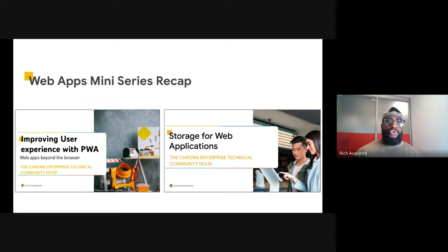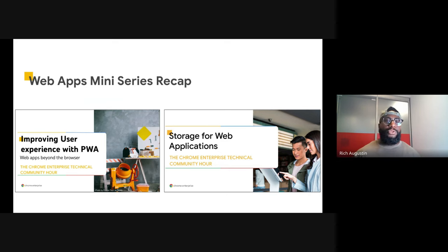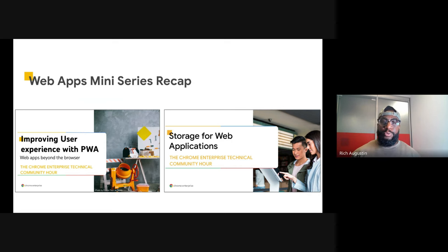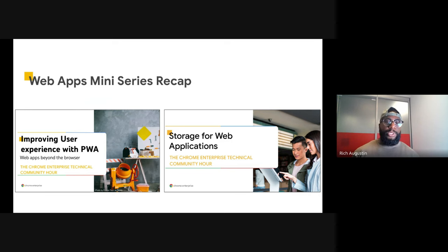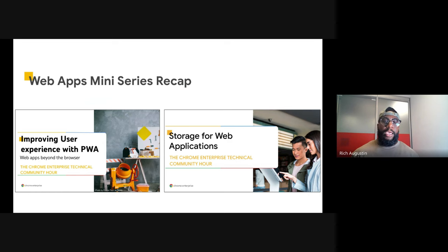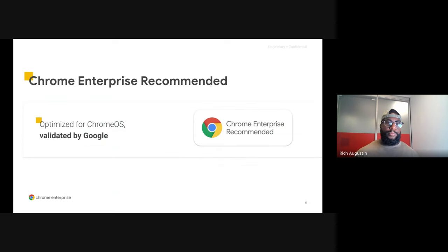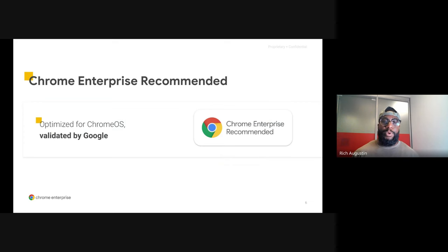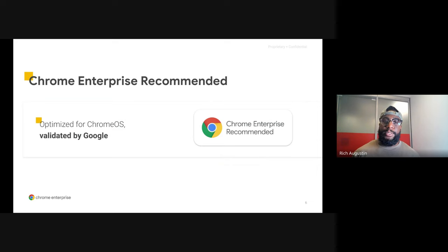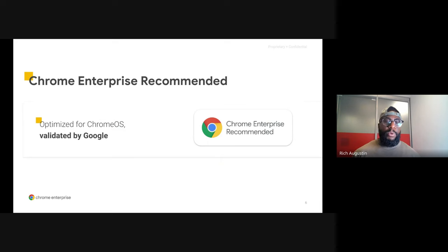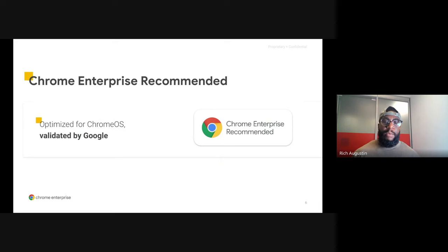In June, we started a three-part series around web applications. You can check out the Chrome Enterprise Developer Playlist on YouTube for two sessions that we had in June and July. One is about the foundations of PWAs and the other is about storage best practices for web applications. Today's Chrome Technical Community Hour is brought to you by the Chrome Enterprise Recommended Program.